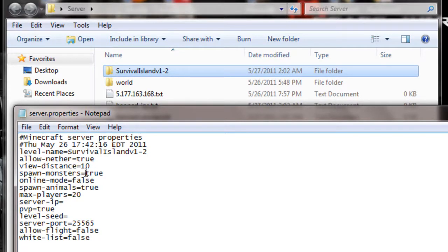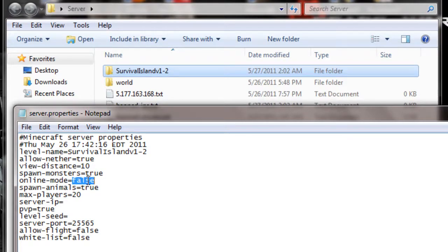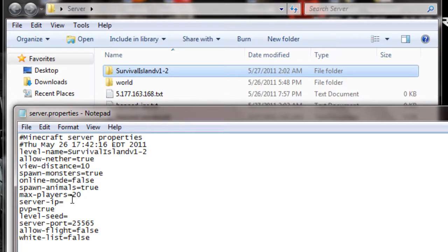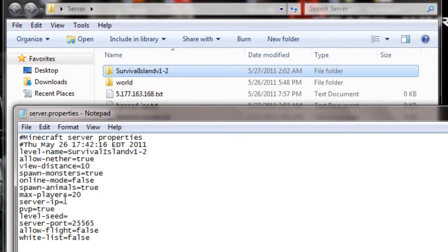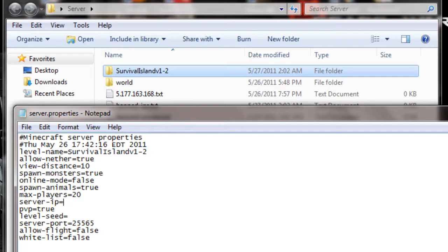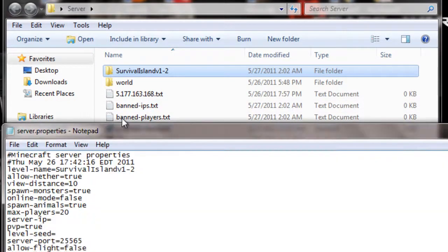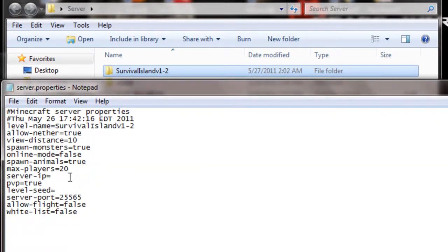If you want monsters on, leave this off. If you're doing Hamachi, just put false. Spawn animals. If you want animals in. No. Put that false. If you don't. Do not put your IP here. It just automatically does it for you. It'll do like some kind of server conflict. And I will say that you're using the port already. And it just messes up. So just don't use that.